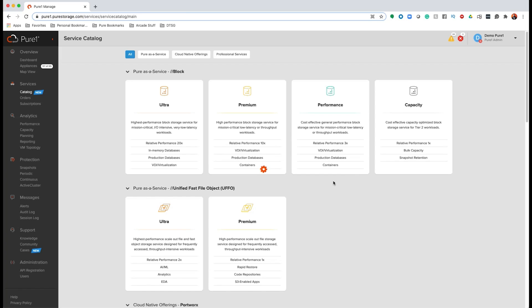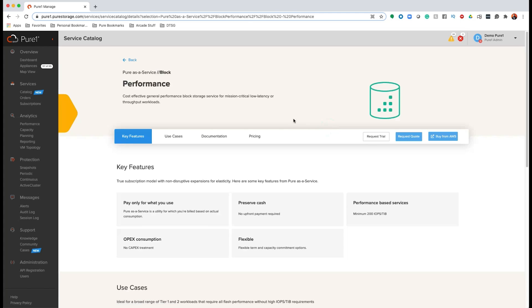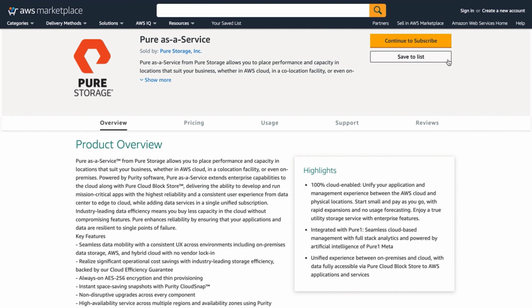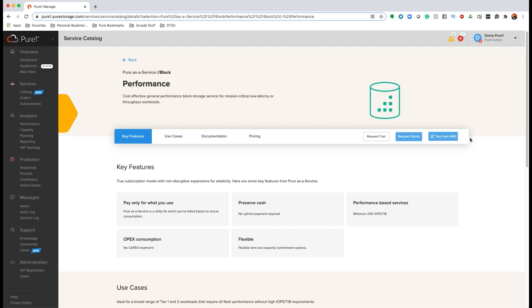Now, all of this is very on-premises focused. What if you wanted to order these services in the cloud, such as Amazon or Azure? Well, that's simple and easy to do. Purchasing public cloud storage is pretty simple — you navigate to Block and click on Performance. Currently, Performance Block is the only service available in the public cloud. You then click on Buy from AWS, and finish the transaction from their marketplace. In the future, you'll also see a button here to purchase from Microsoft Azure.